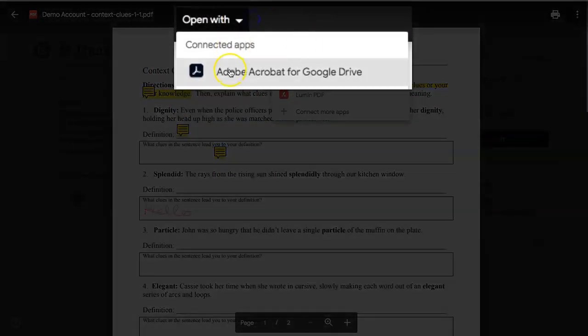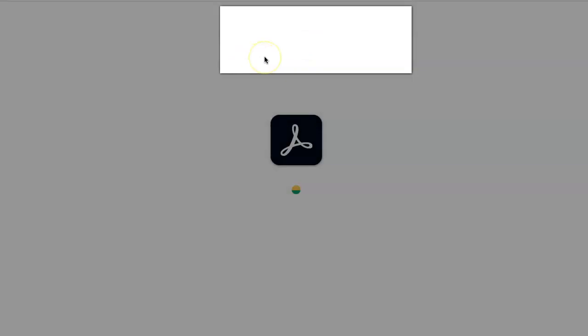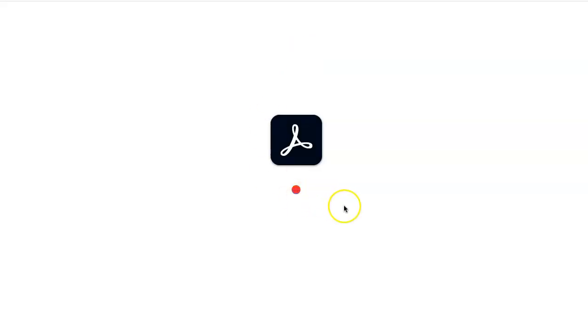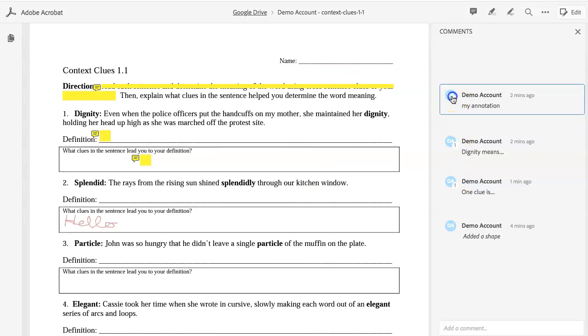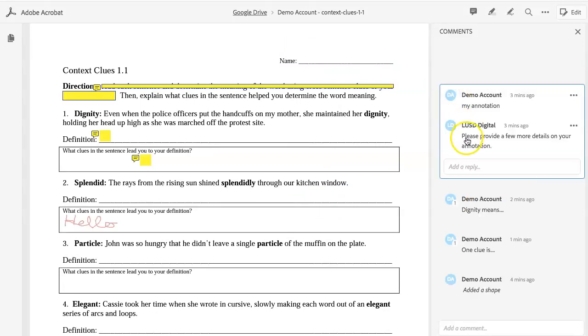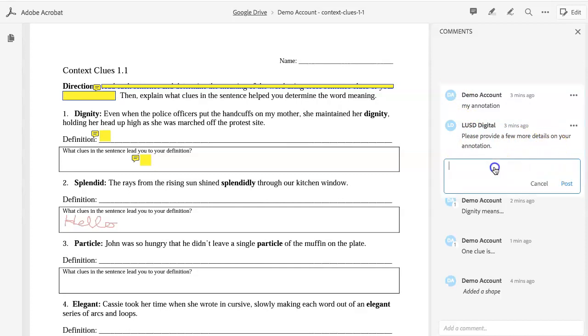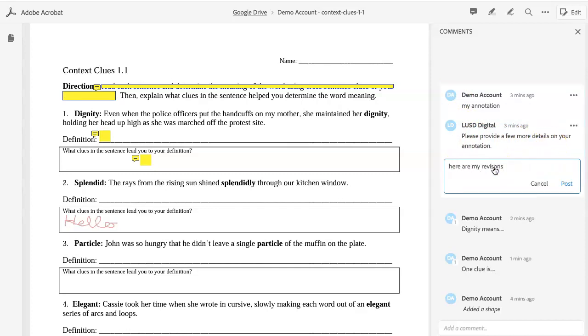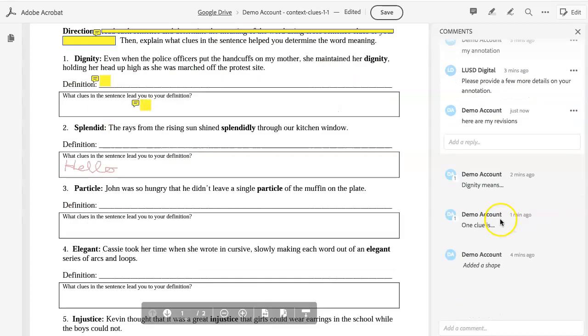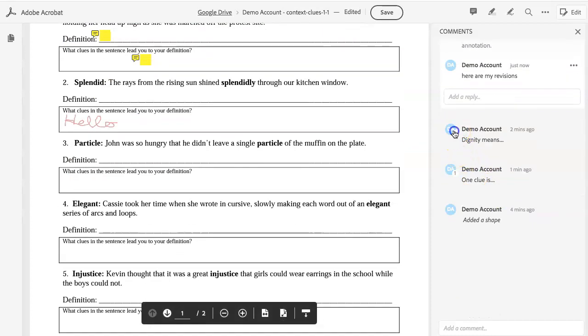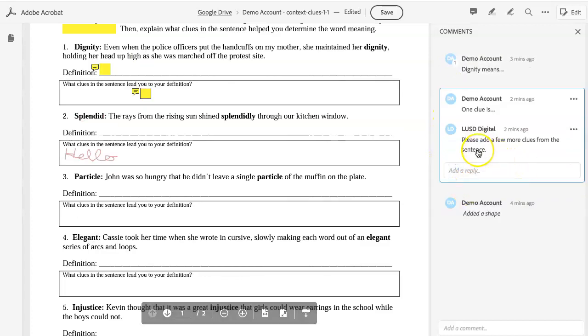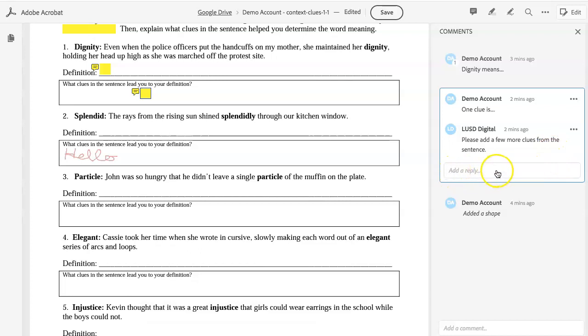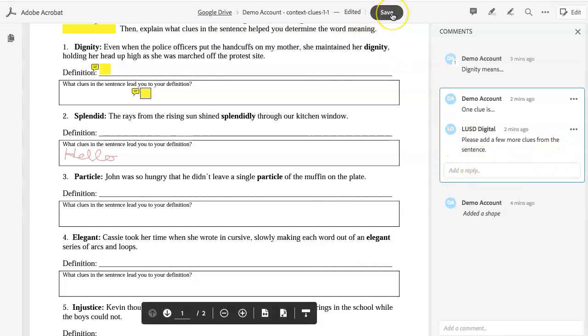Again, I need to open with Adobe Acrobat for Google Drive. You can see on the right-hand side, I have a little one next to my initials. If I click on this, I can see what my teacher is asking me to do. I can add my reply here. Just be sure to click Post so your teacher can see your new response. Work your way through here to check out all of the responses that your teacher gave you. Add any new information. And then click Save.